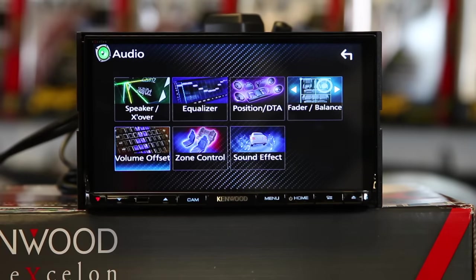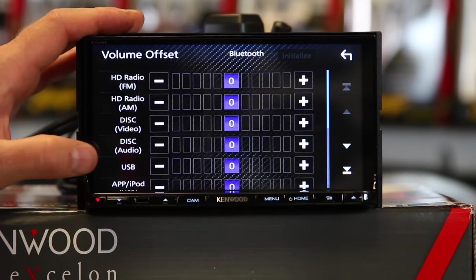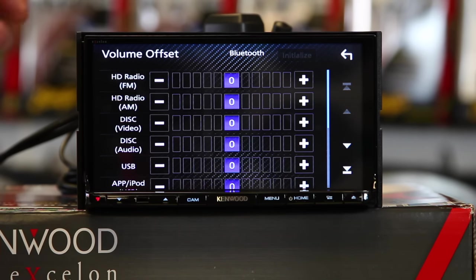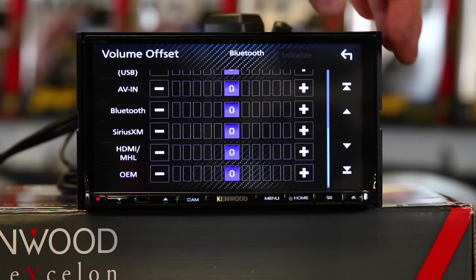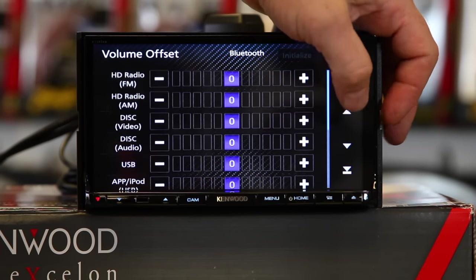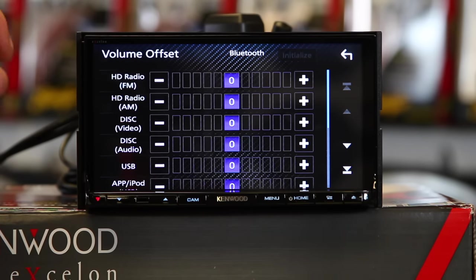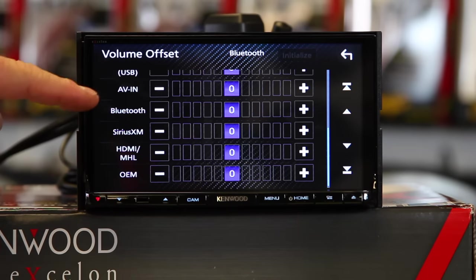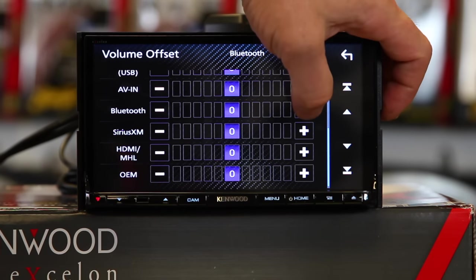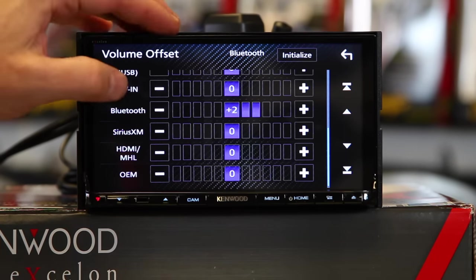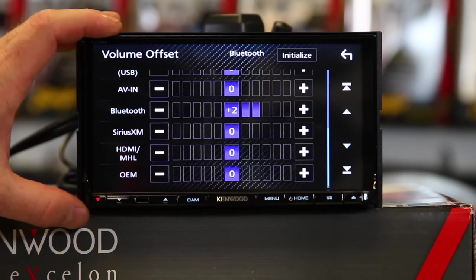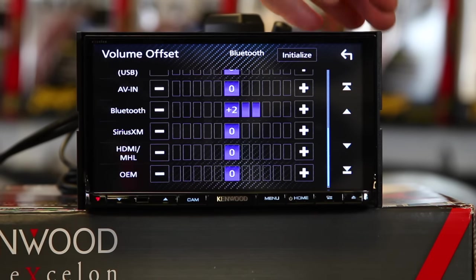Next is volume offset. Volume offset is really handy. It gives you an independent volume control for all your sources. So if you have a phone that, when you're playing it, isn't all that loud, you can go into the Bluetooth audio and turn the volume up or down. Some phones just have crappy outputs — this will allow you to turn it up. You can adjust basically every source you have access to so that they all play at the same level.